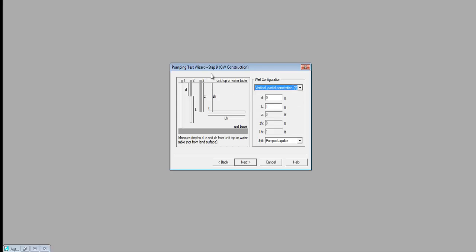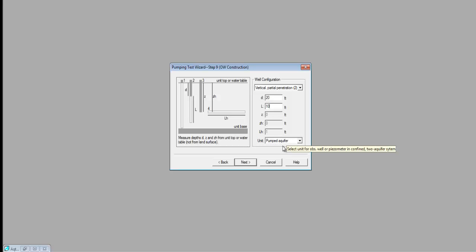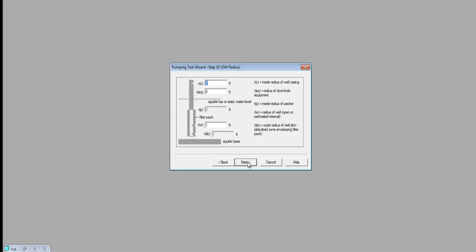Here I'm going to specify vertical partial penetration for the observation well construction. It was constructed the same way as my pumping well, with a depth to the casing of 20 feet and a screen length of 10 feet, screened in the pumped aquifer. I'll say Next. CBL4 is a 2-inch diameter well, so the radius of my casing was 0.083 feet, and the well bore radius is 0.33 feet. I'll select Next.